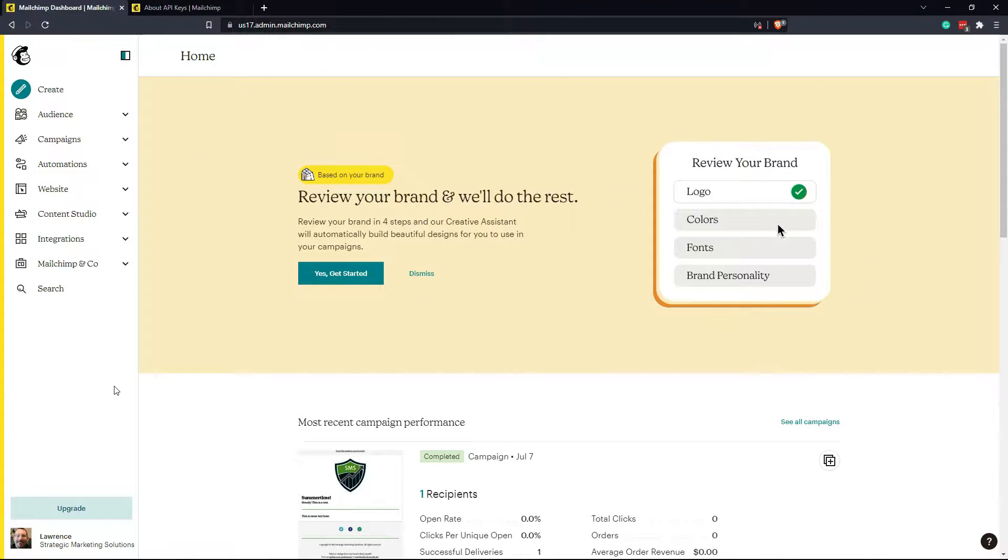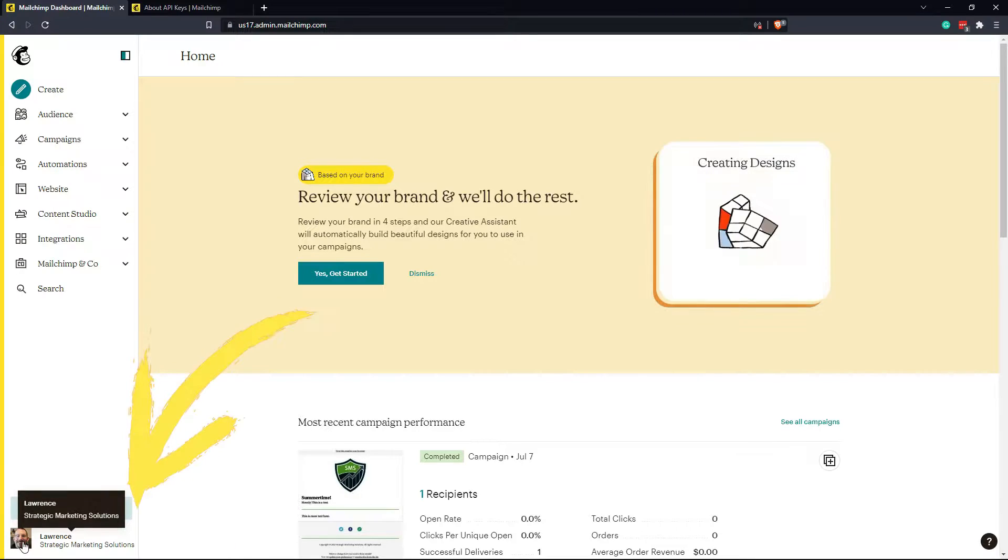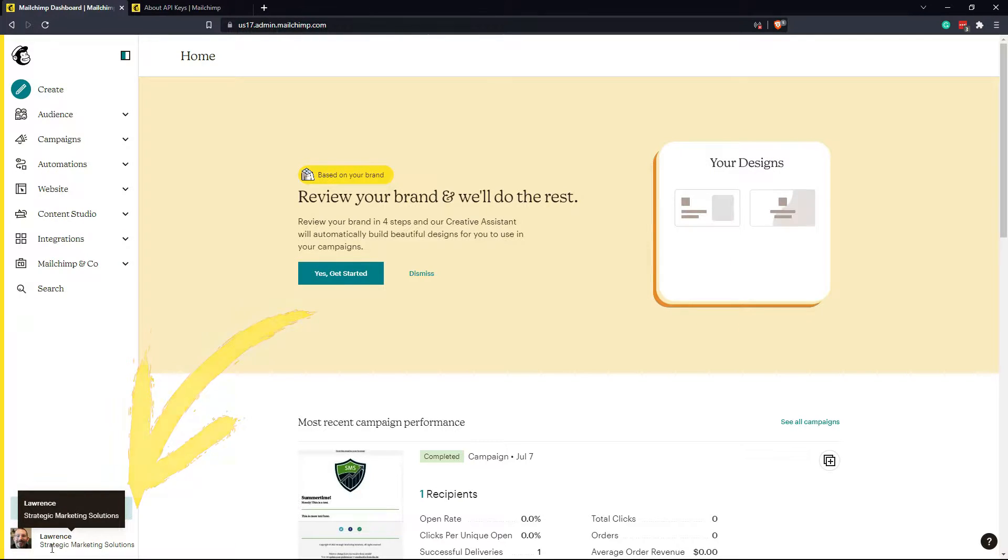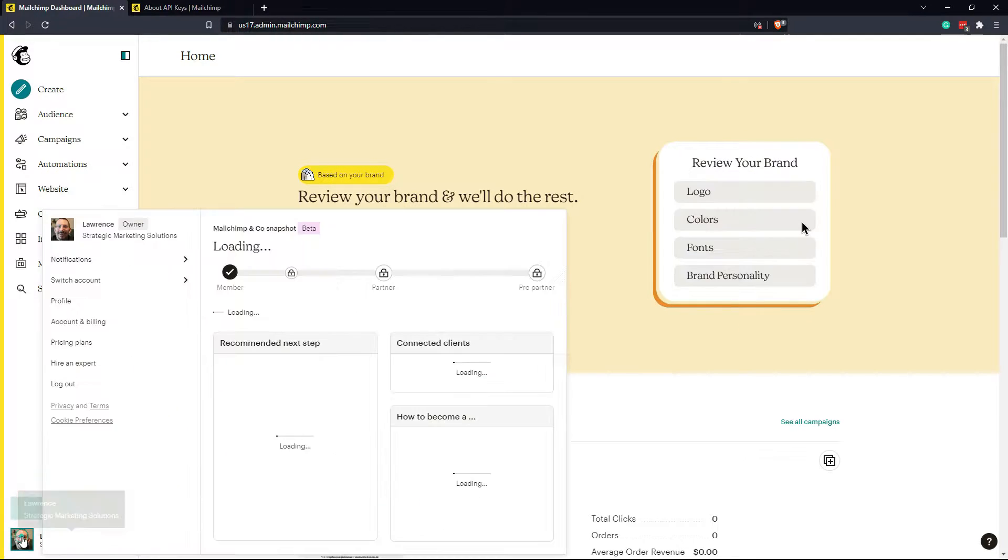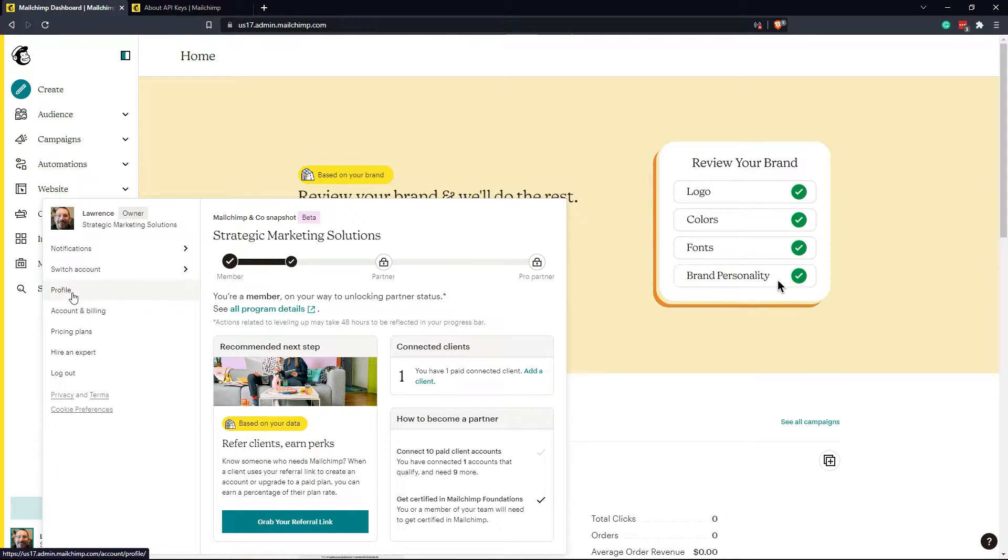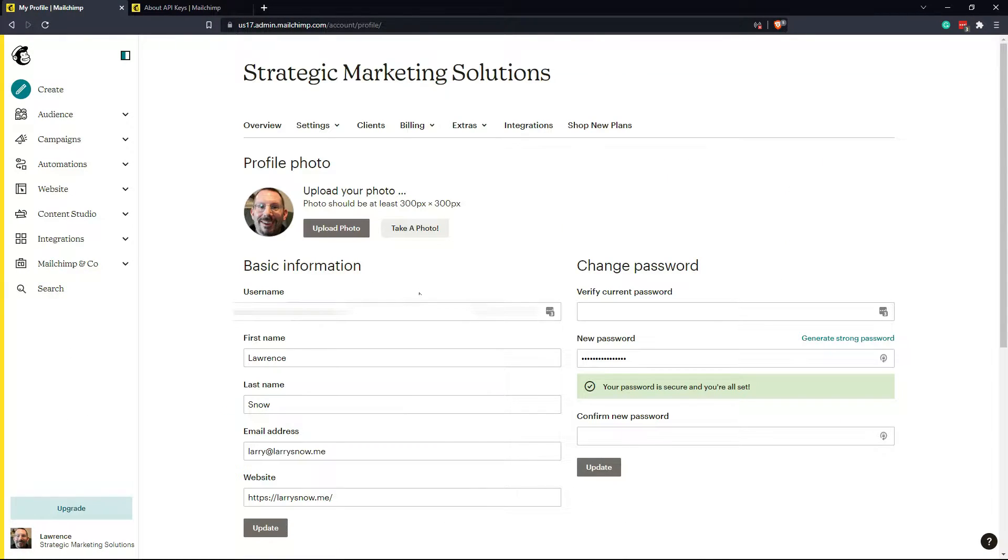The API key is located under your account profile. To get your account profile, go down to the bottom right where it has your name for your account, click on that, then click on profile. Under profile, click on extras and then click on API keys.